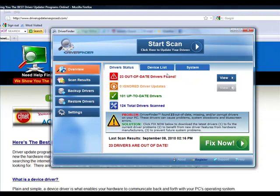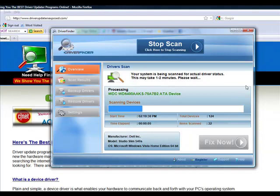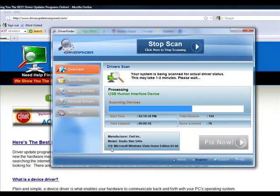You load the program and you click start scan. It takes about one to two minutes, but it's going to scan each and every device on your computer. It's going to scan your video card, sound card, mouse, keyboard, all your hardware drivers. It knows the manufacturer of your computer, the model you have, the operating system.